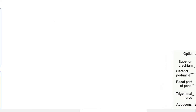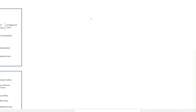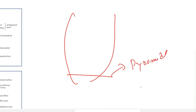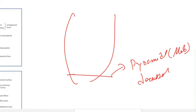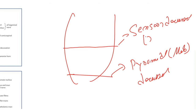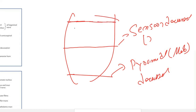Now let's look at the internal structure. We will examine the cross section of the medulla at three levels: first, at the pyramidal decussation, also called the motor decussation; second, at the sensory decussation, which occurs due to the dorsal column tract of the spinal cord; and third, at the level of the olives.